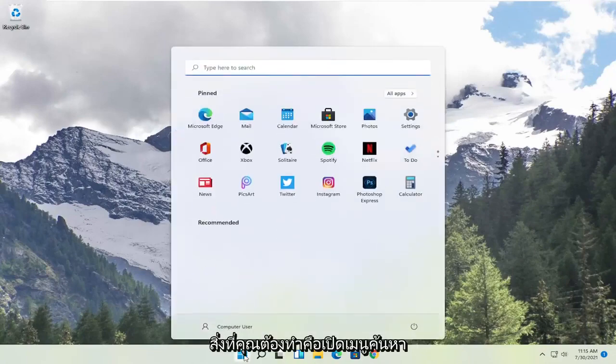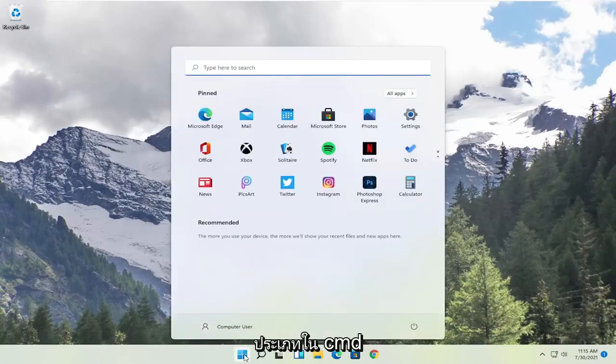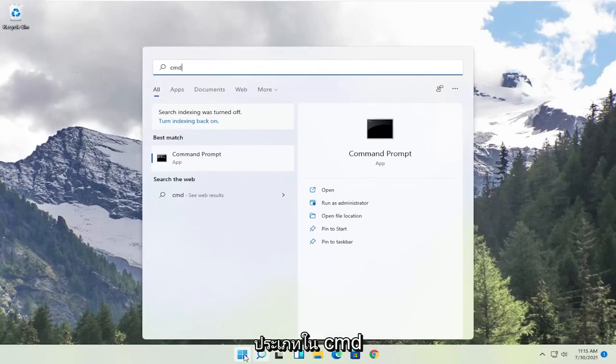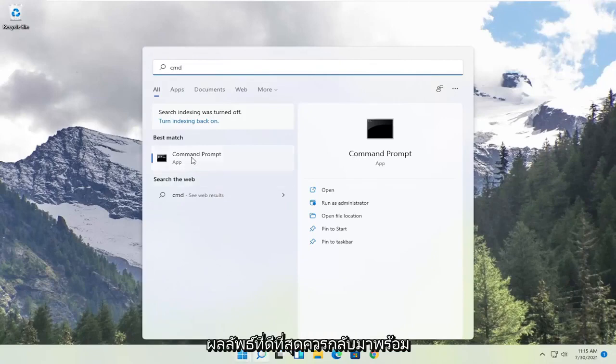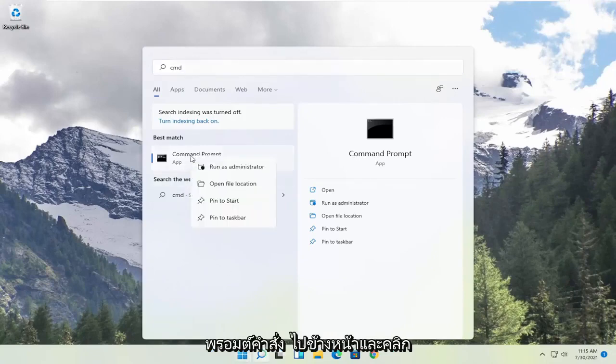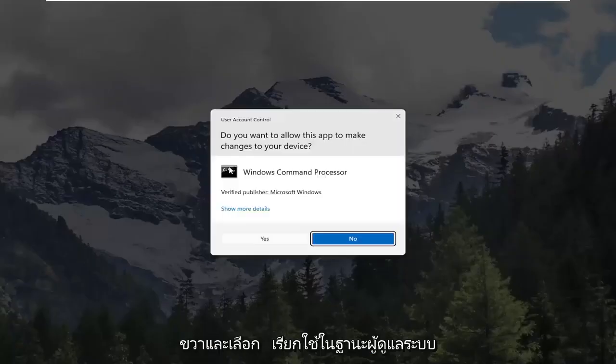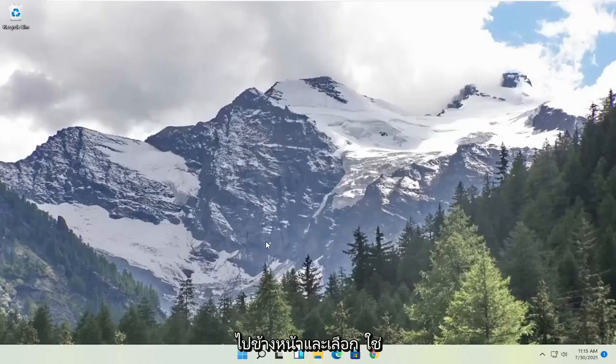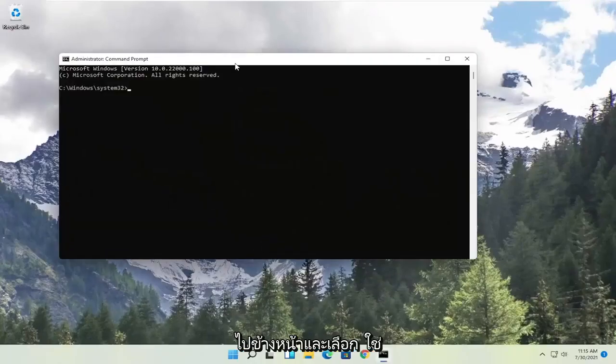All you have to do is open up the search menu, type in CMD. Best result should come back with command prompt. Go ahead and right click on that and select run as administrator. If you receive the user account control prompt, go ahead and select yes.